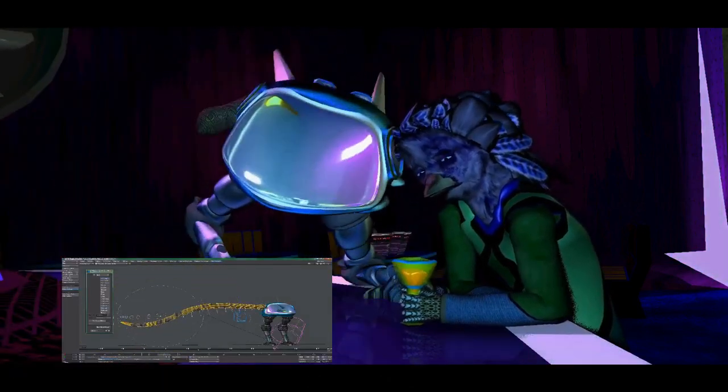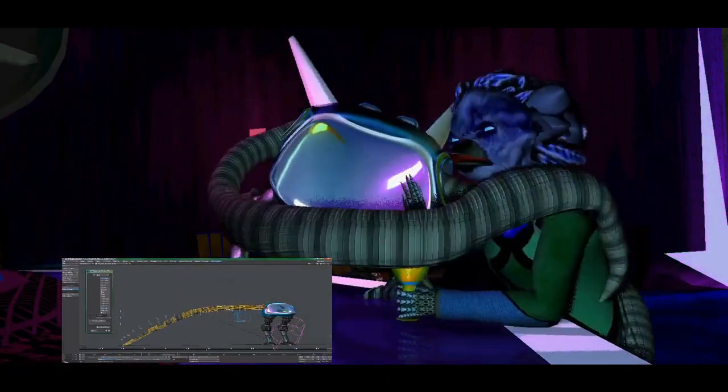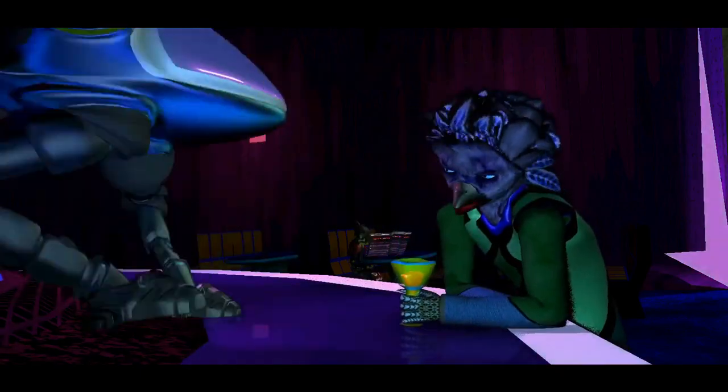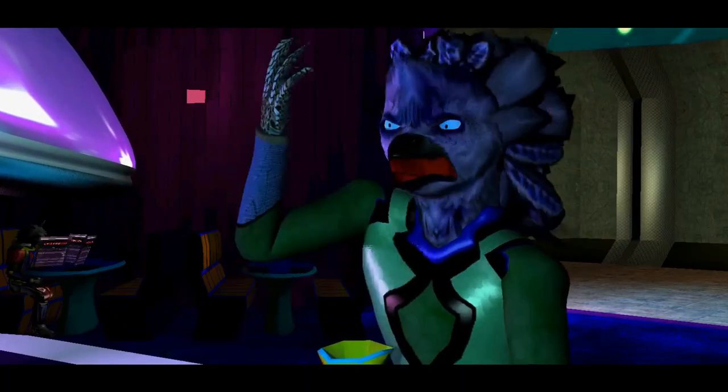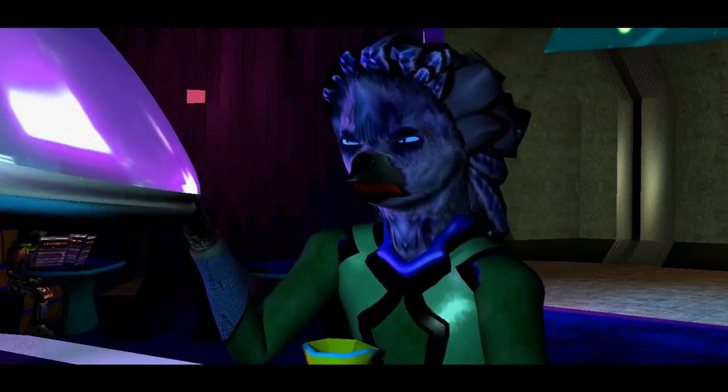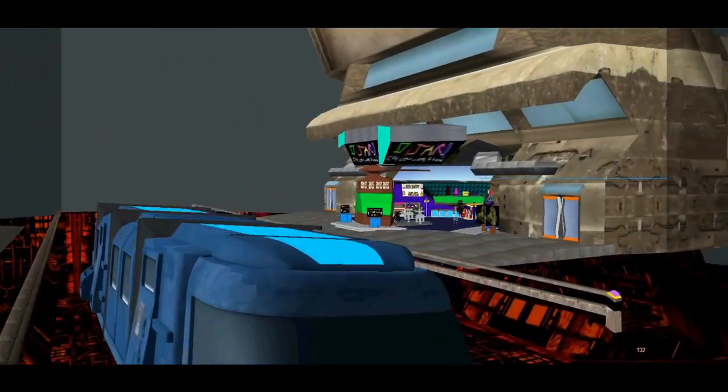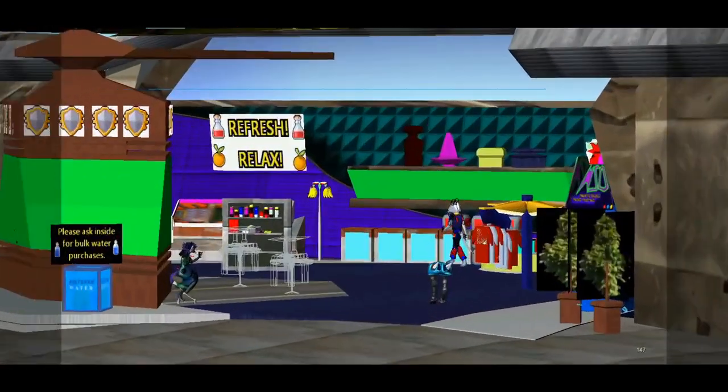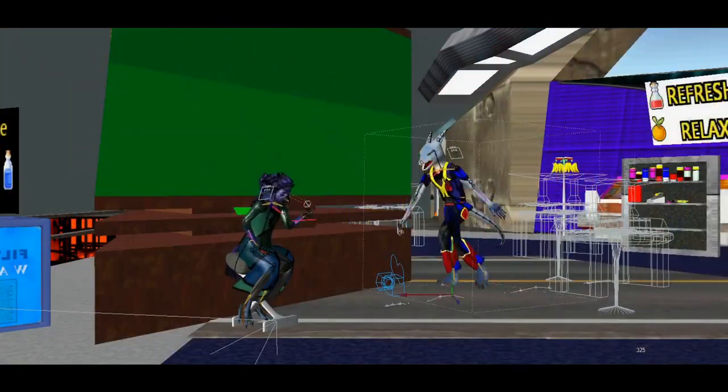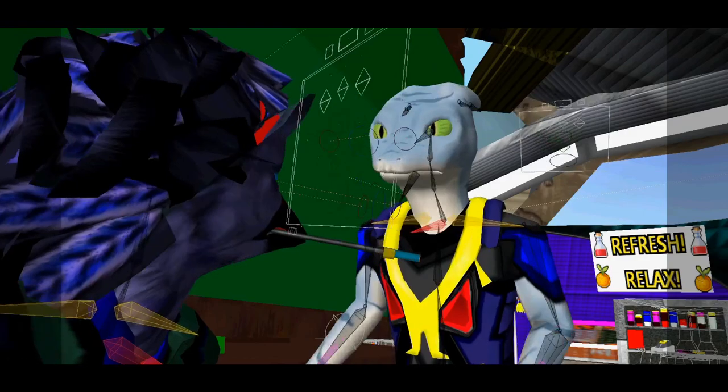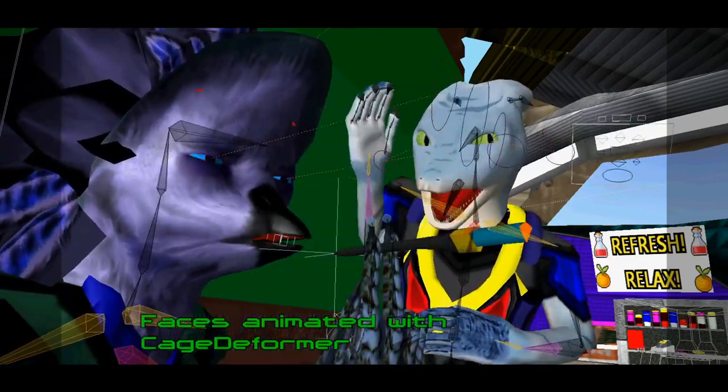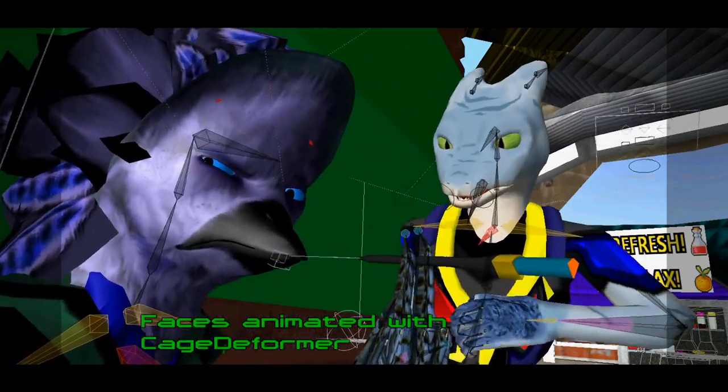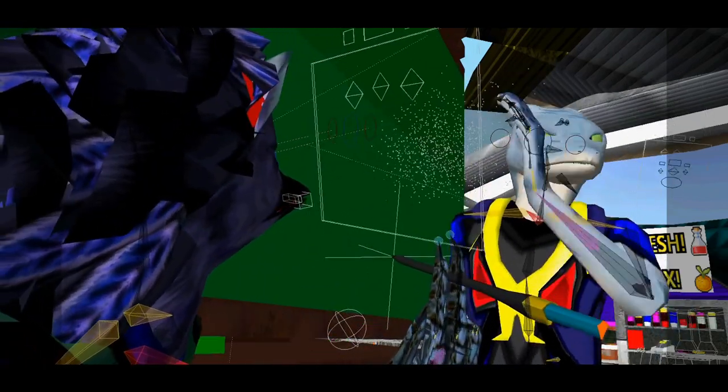I primarily obtained Cage Deformer to help me avoid having to rig everything that I animate with and to allow for a highly visual and interactive editing experience, which it does provide. But there are some things that I had to figure out in order to get things to work smoothly. So let's talk about that.